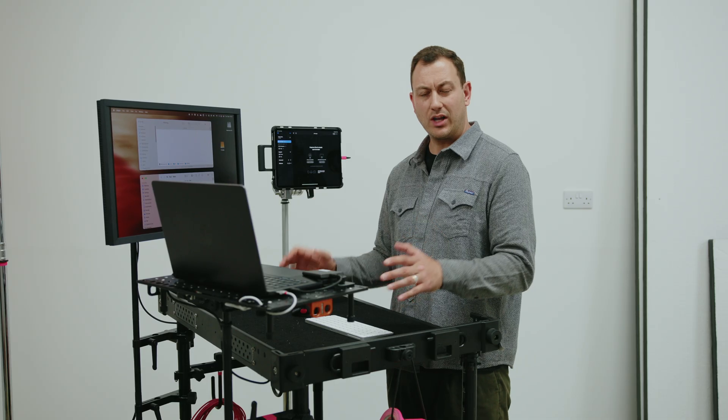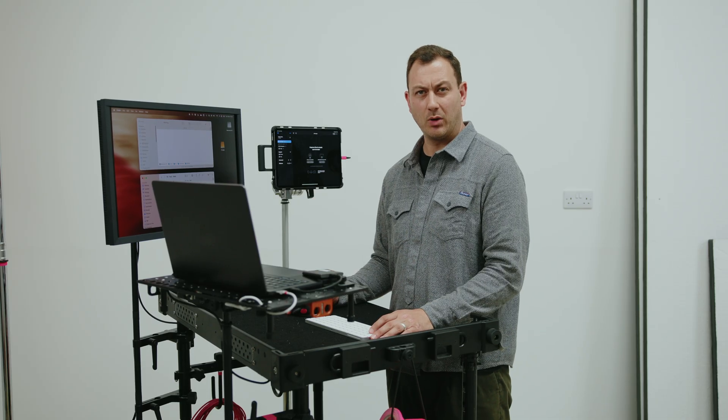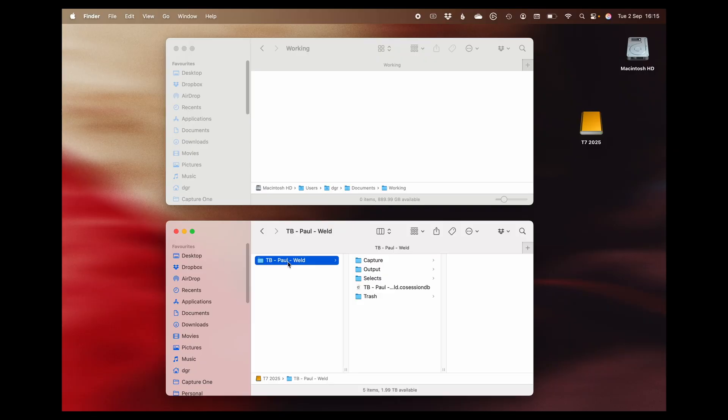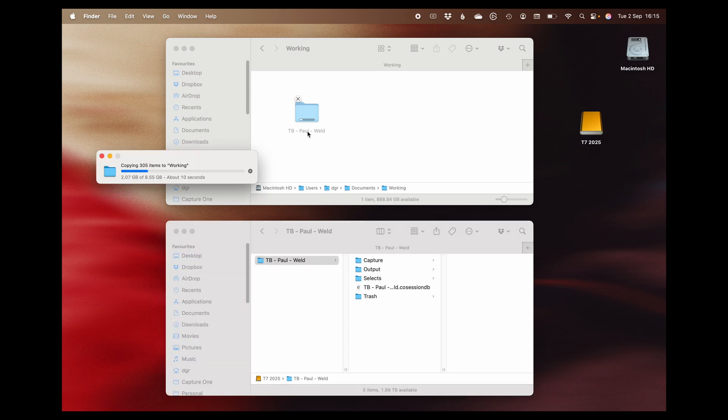It's really good practice to back up your work, so all you need to do is click and drag the whole session folder to your internal or external storage. Really is that easy.